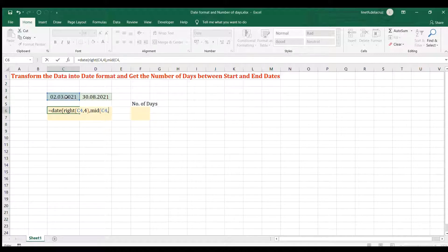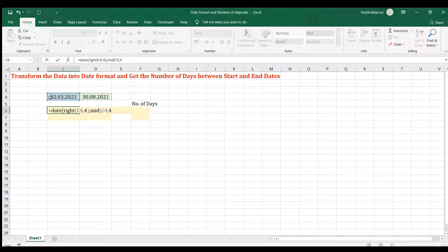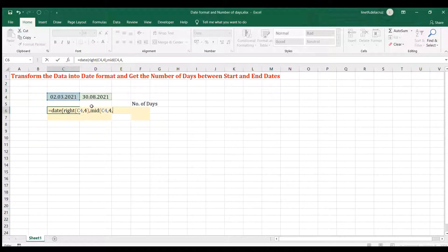For the month, I'm going to use the MID formula. This is the text, then the start number will be four, because I want to get the two-digit month number. We count: one for the first digit, two for the second, three including the dot, and then we begin at four with the zero of the month. The format here is day, month, year. That's the start number, comma, and the number of characters will be two because I want to extract those two digits.